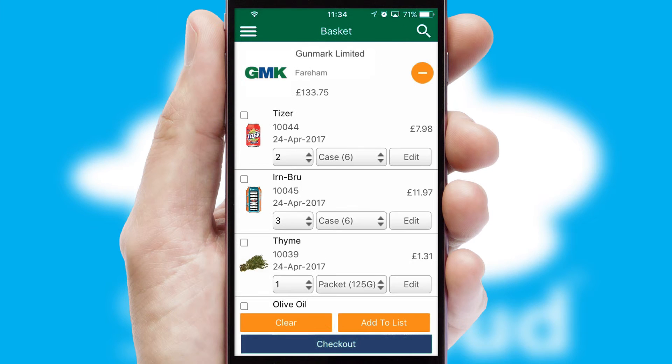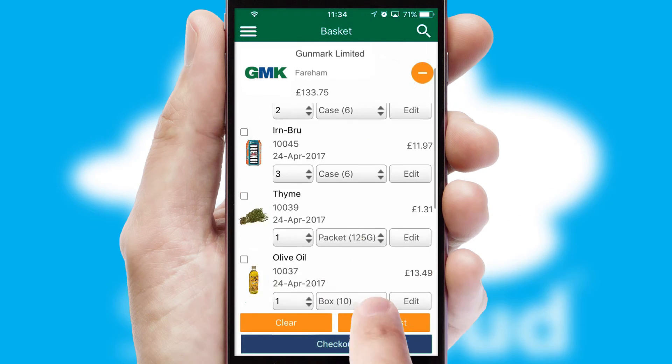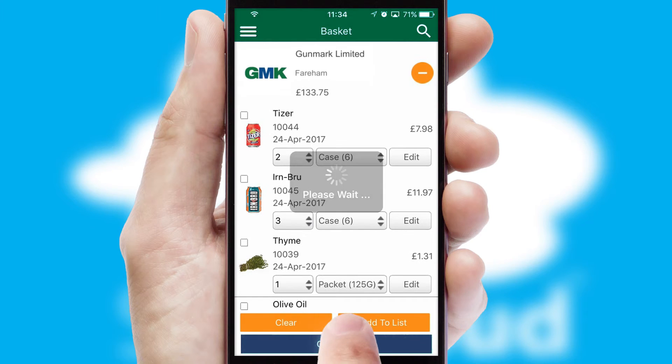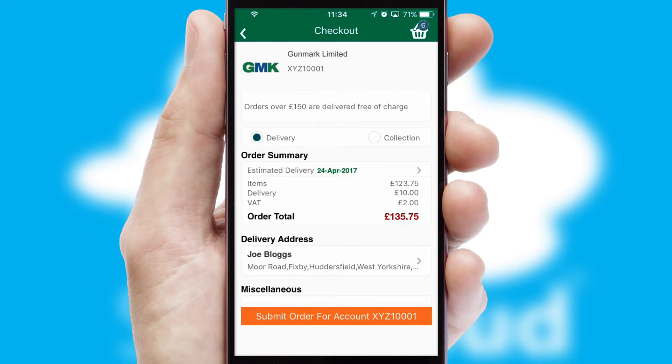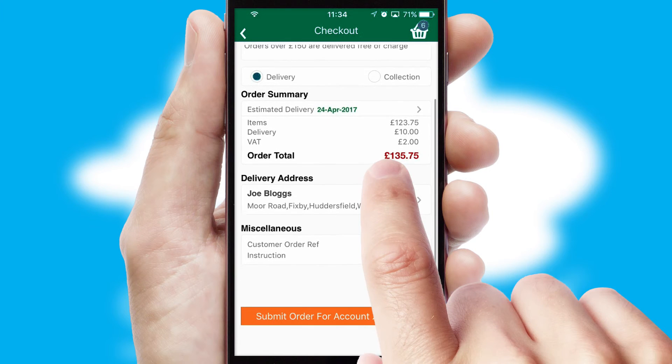Once the basket is complete, all the order information will be presented at the checkout. SwiftCloud also supports click and collect functionality.